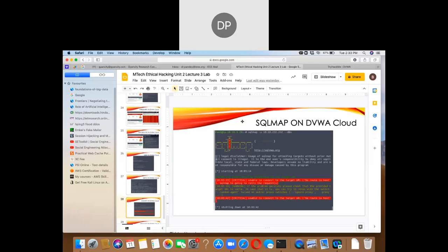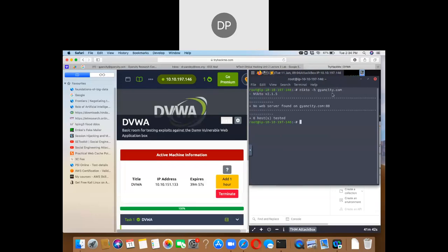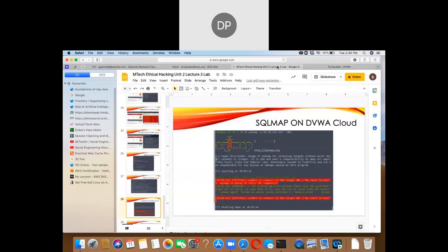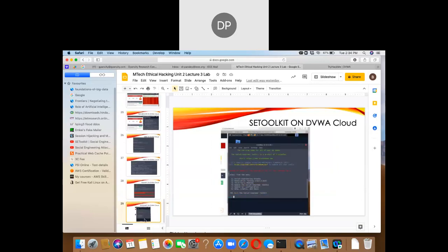There is a command called SQLmap. You can use SQLmap with option -u and provide the IP address of the virtual machine. Adding --dbs will show the database names if any database exists.